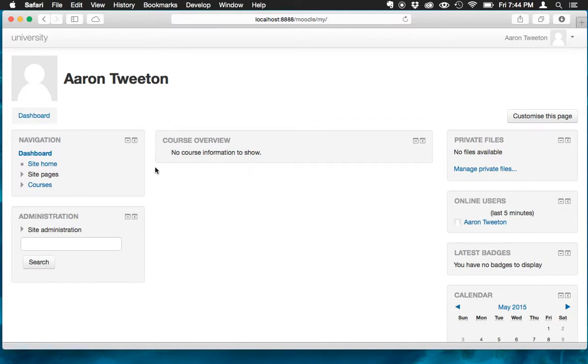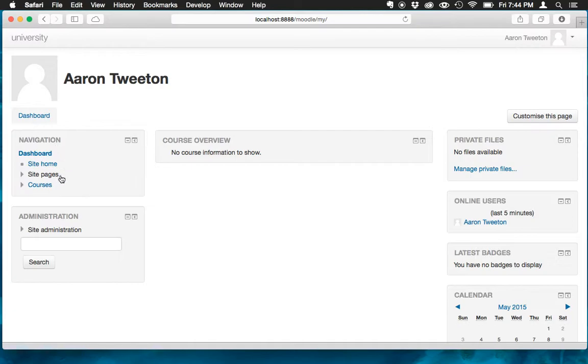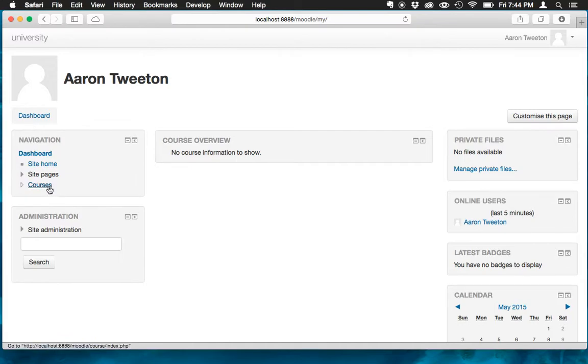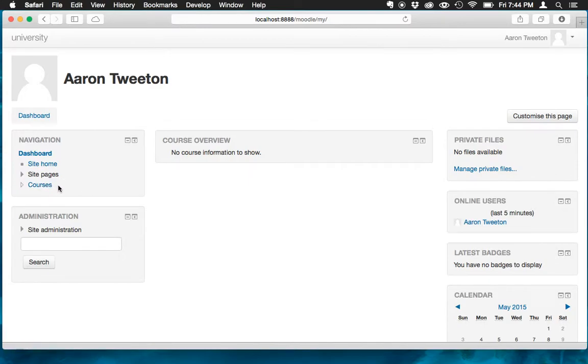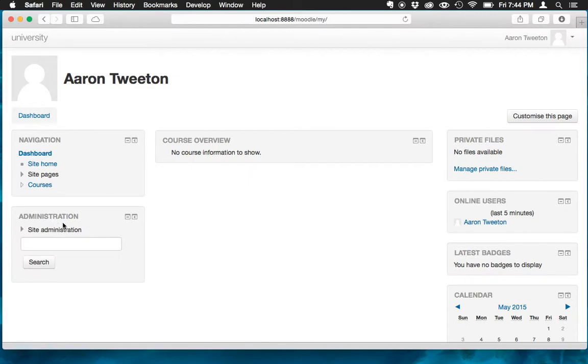If you look on the left, you've got these two blocks here. You've got navigation and administration. And you'll notice under navigation, you'll see courses. And if I open up courses, I don't see anything. That's because that's where courses that I'm enrolled in or teaching or administering, that's where those will show up. To create new courses though, I need to actually go to here, the administration block.